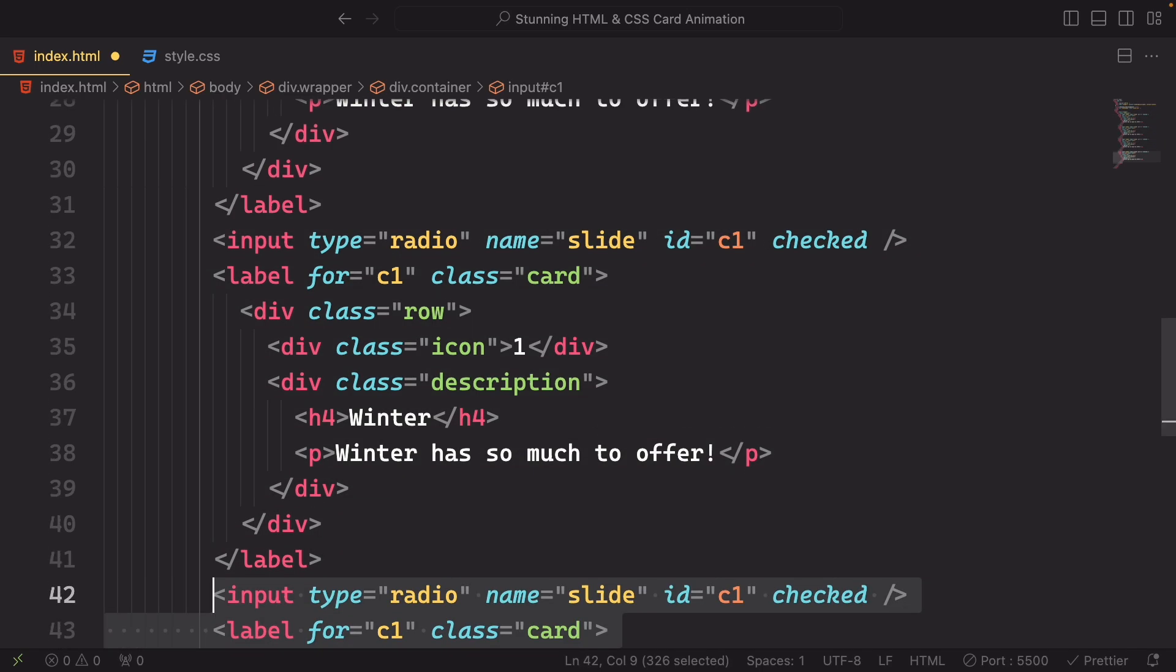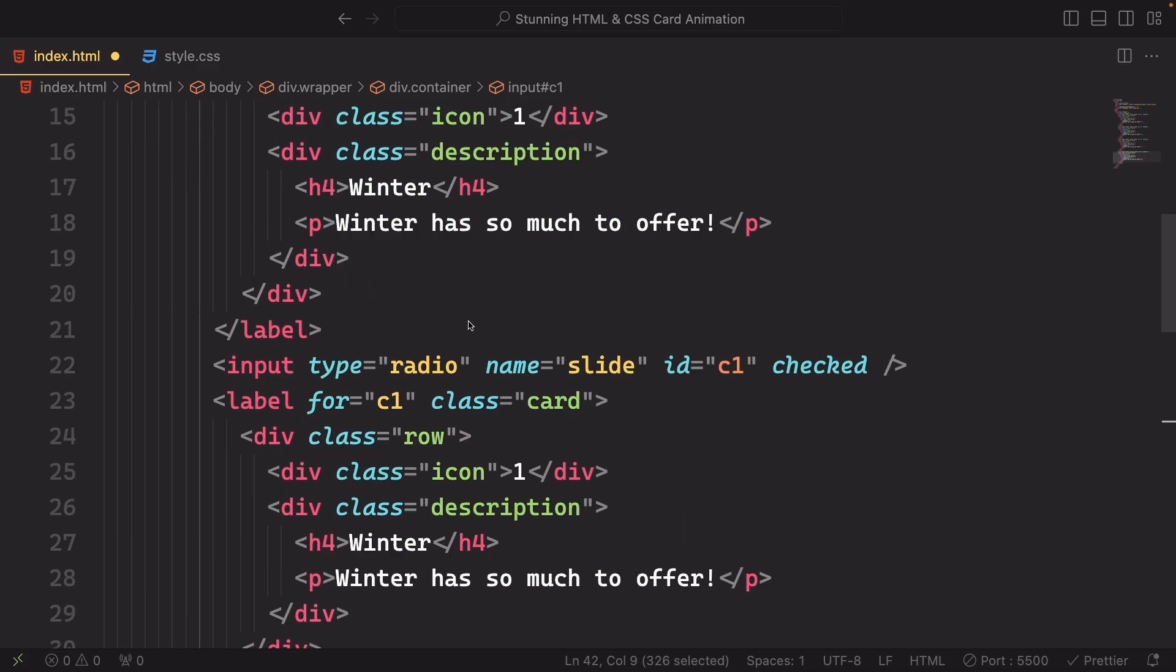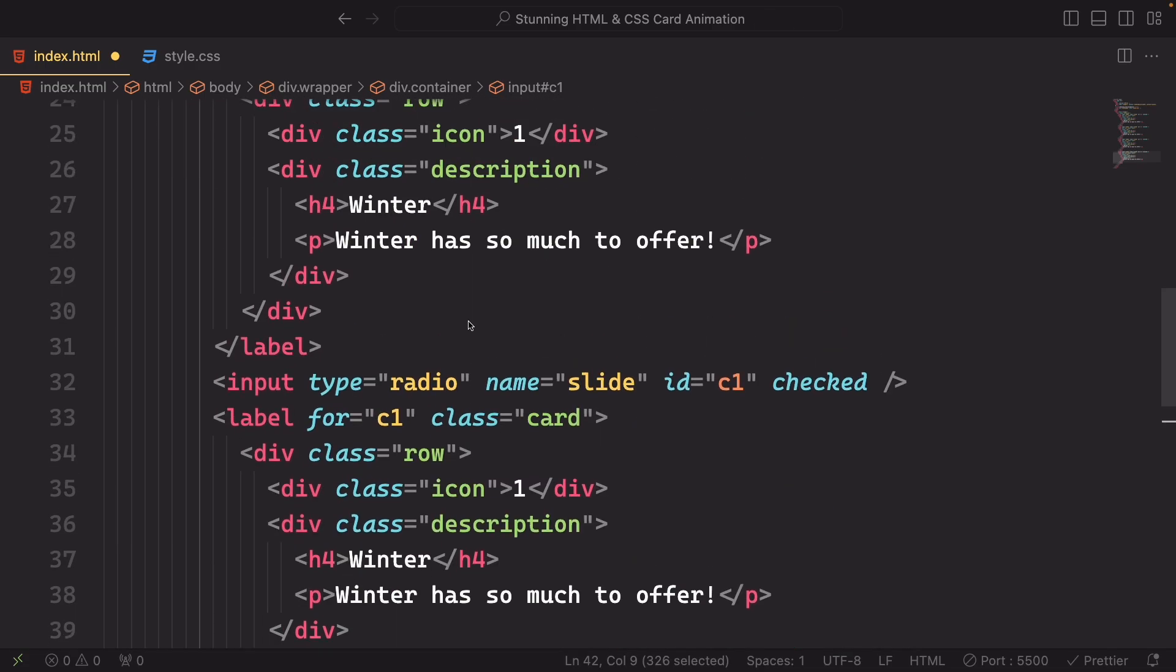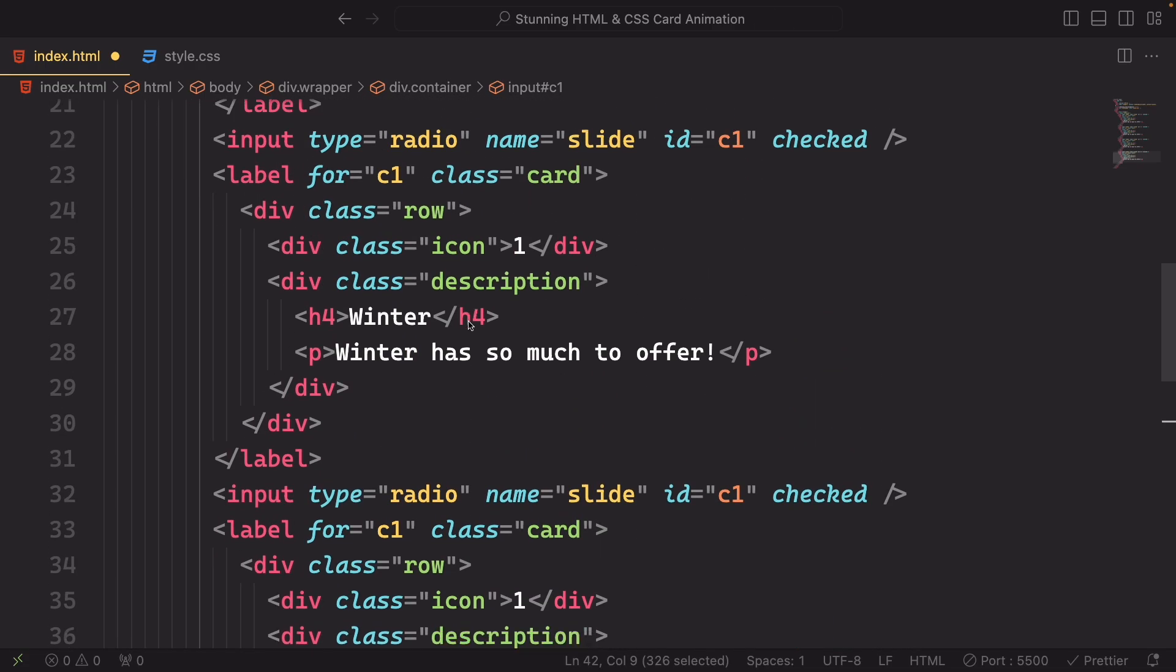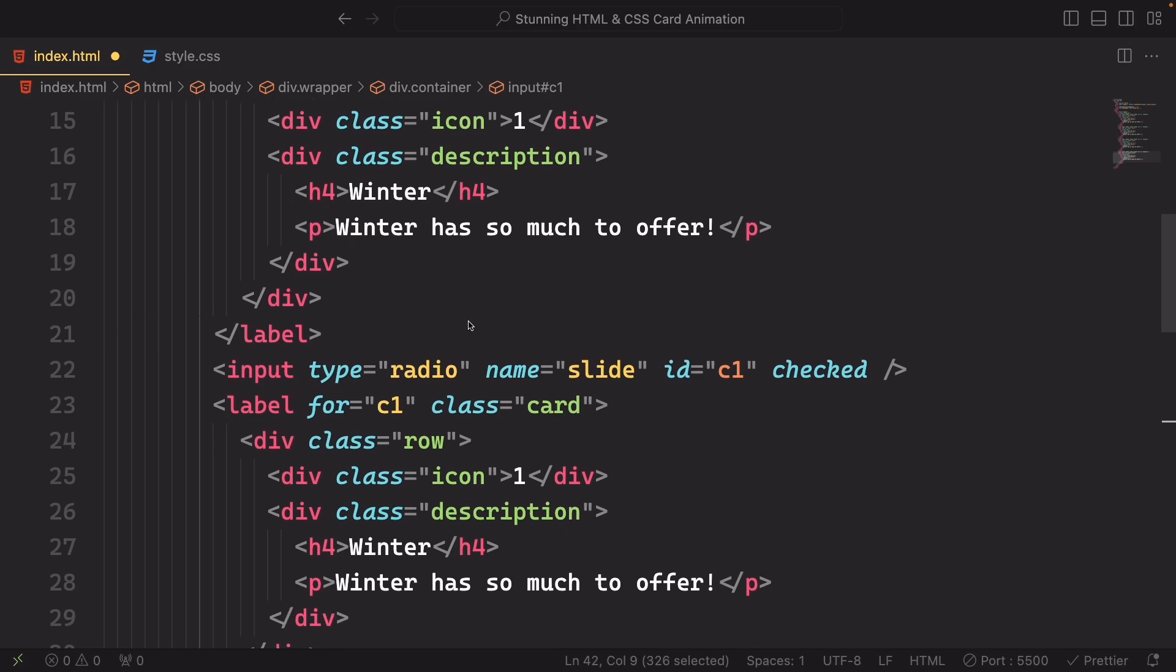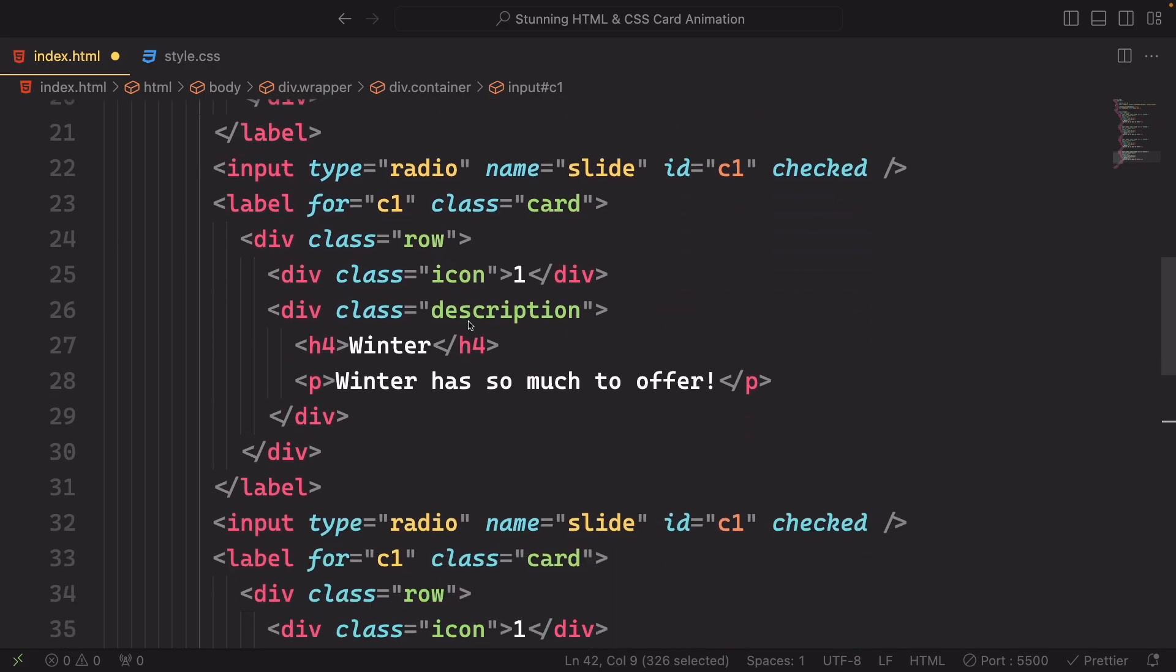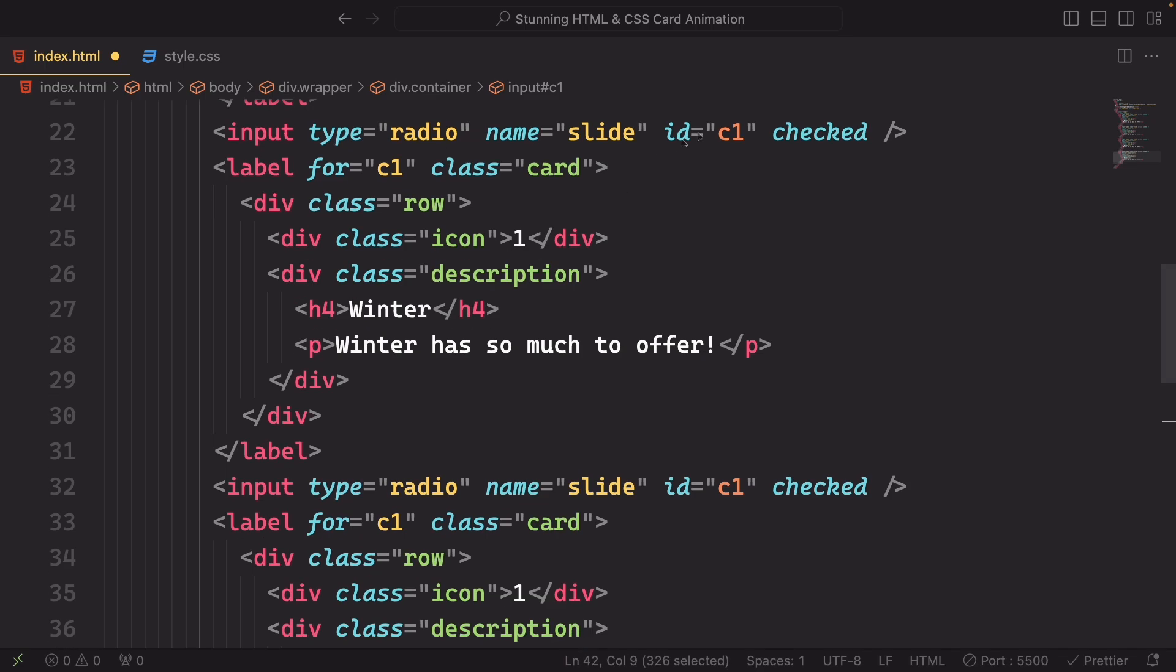Alright, the first card is done, so let's duplicate that. That is a shortcut for you to see how to do it very quickly. And all we have to do now is a couple of changes here and there, and we're gonna have the four cards ready.